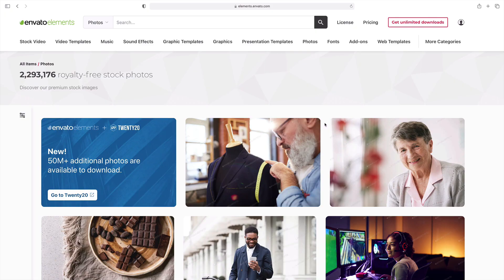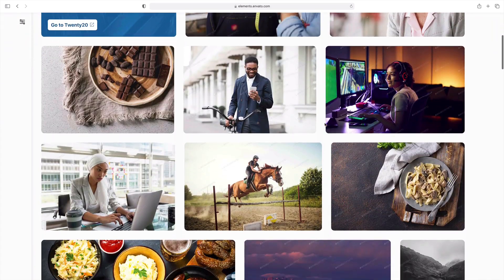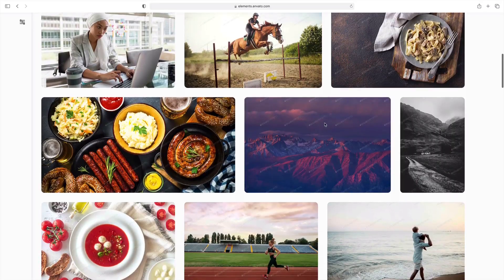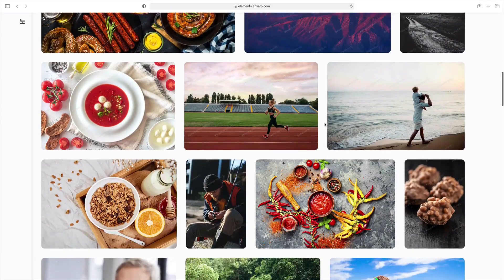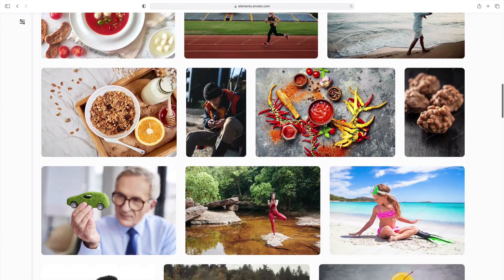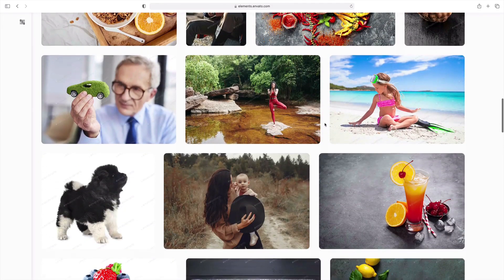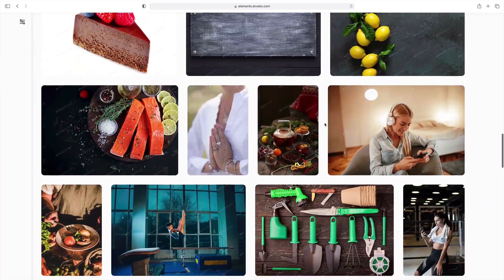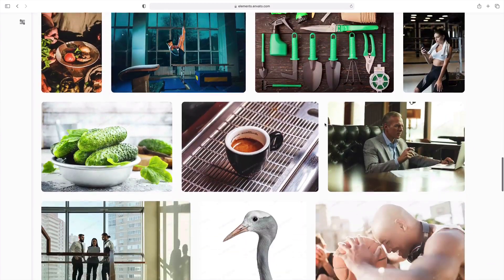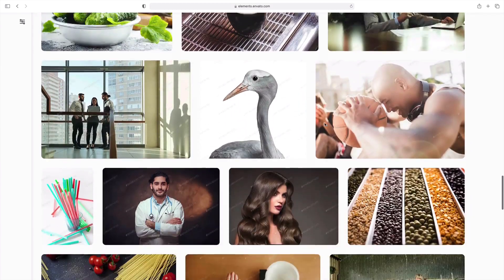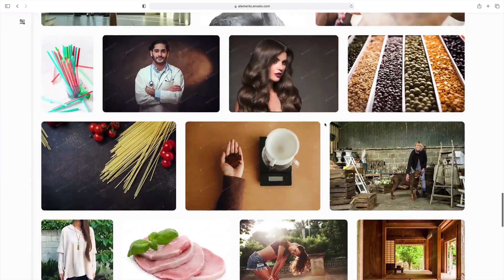Talking photos — don't forget to visit the stock image section on Envato Elements. There you'll find over 2 million photos that you can use in your presentation. What's more, they're all included with your Elements subscription.